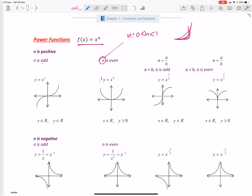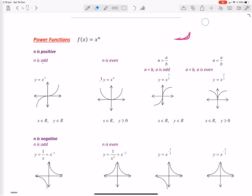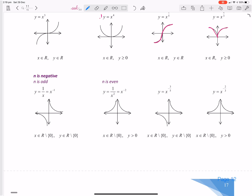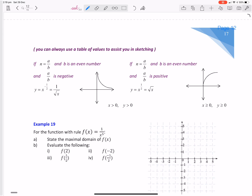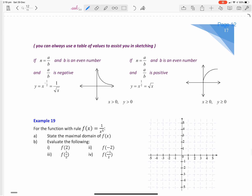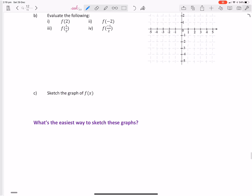So that's just the basics when we've got whole number integers. What about if we've got a fraction? If a is greater than b and a is odd, it's going to look like a certain shape. If a is less than b and a is even, it's going to look like that. If n is negative and it's odd or even, those produce different shapes. You can always use a table of values. I'm going to show you how I teach students to graph these graphs — we'll do this question and then I'll explain the easiest way to sketch them.